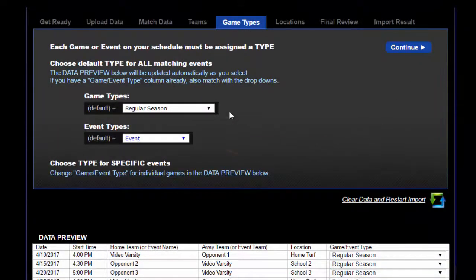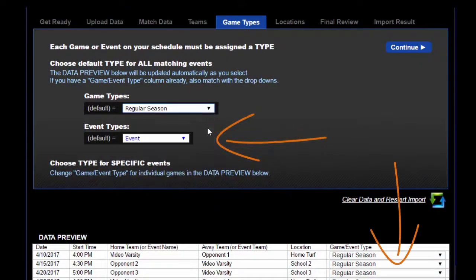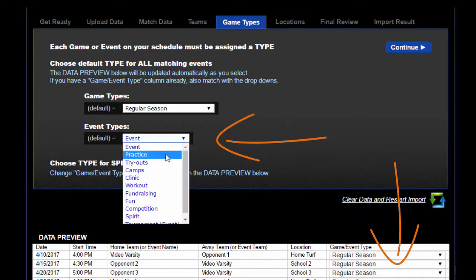On the game types tab, use the drop down to set all game and event types at once, or set them individually using the table at the bottom.